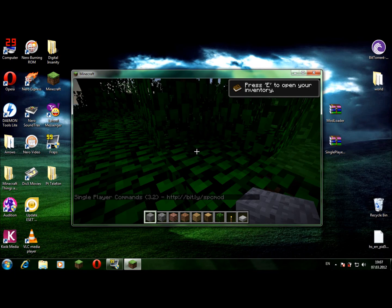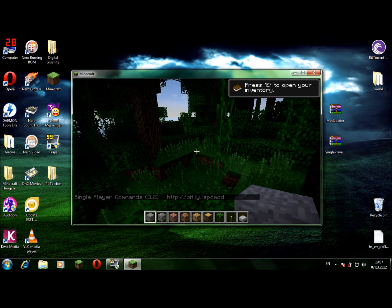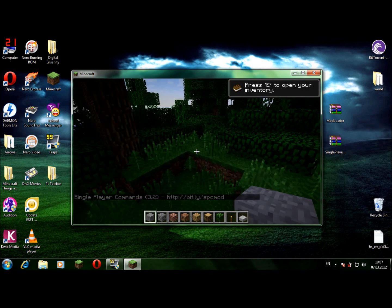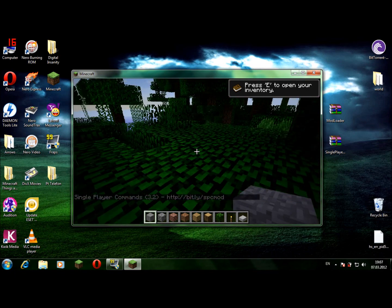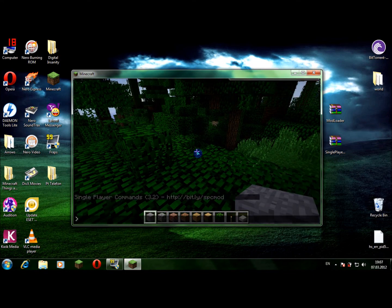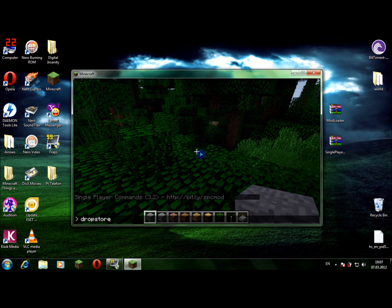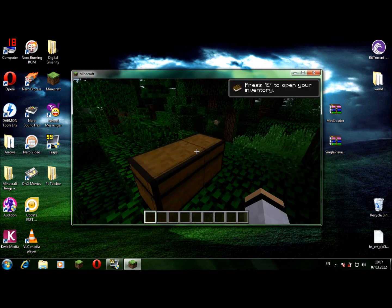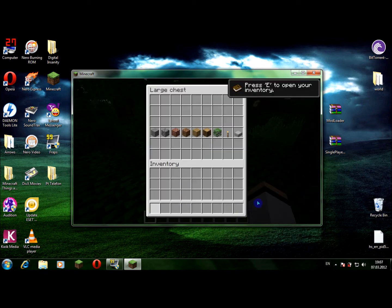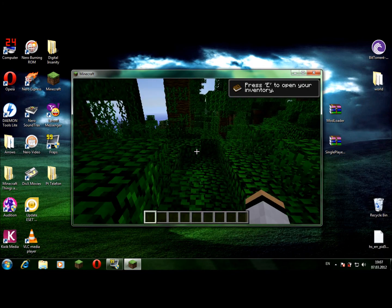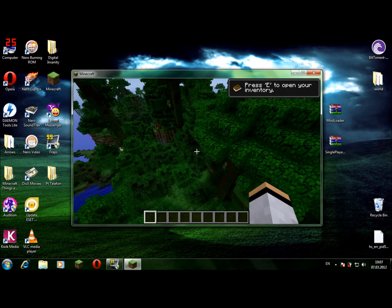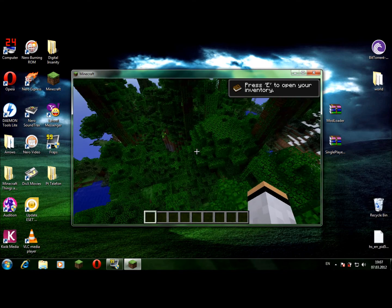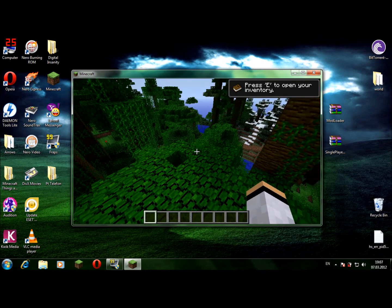As you can see, I spawned in the jungle biome. Okay guys, as you can see now you have the single player commands. You press T to open it, and just type a command like drop store. The drop store puts everything you have in your inventory in a chest. Now I can fly, yeah I'm in creative mode.